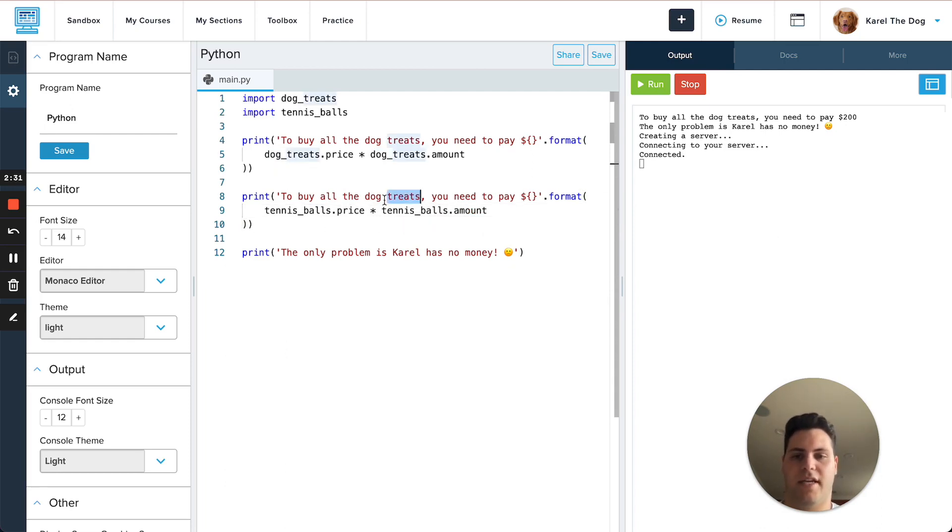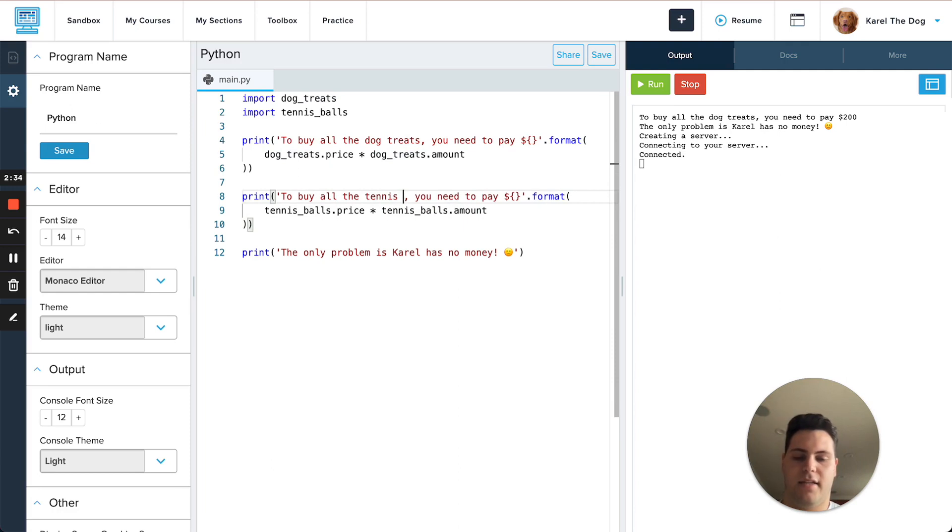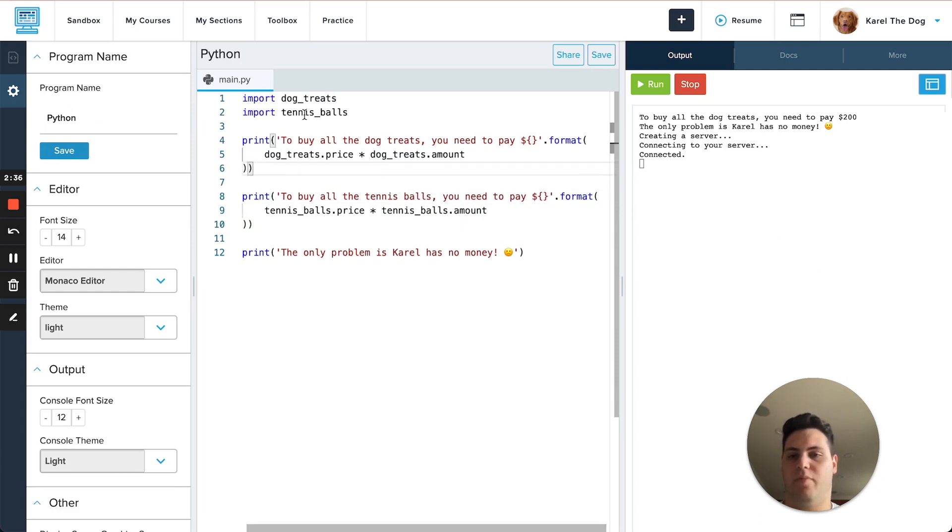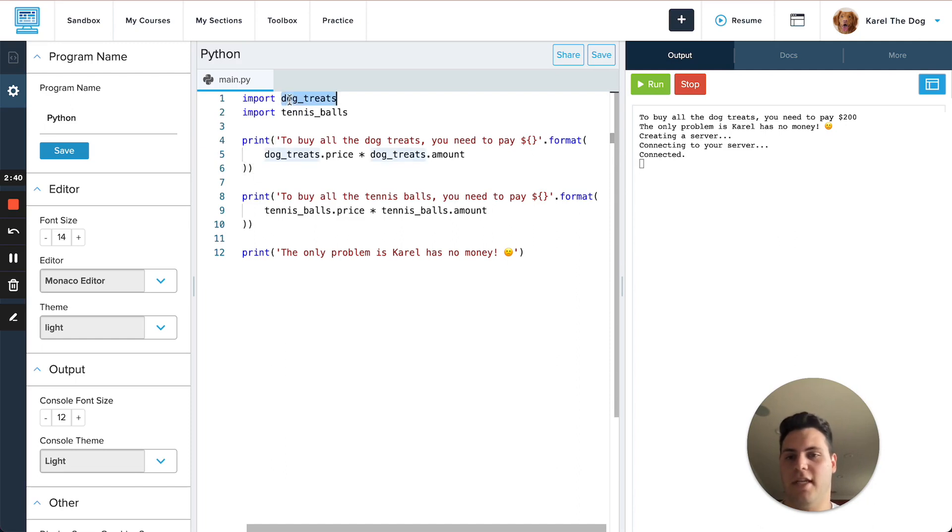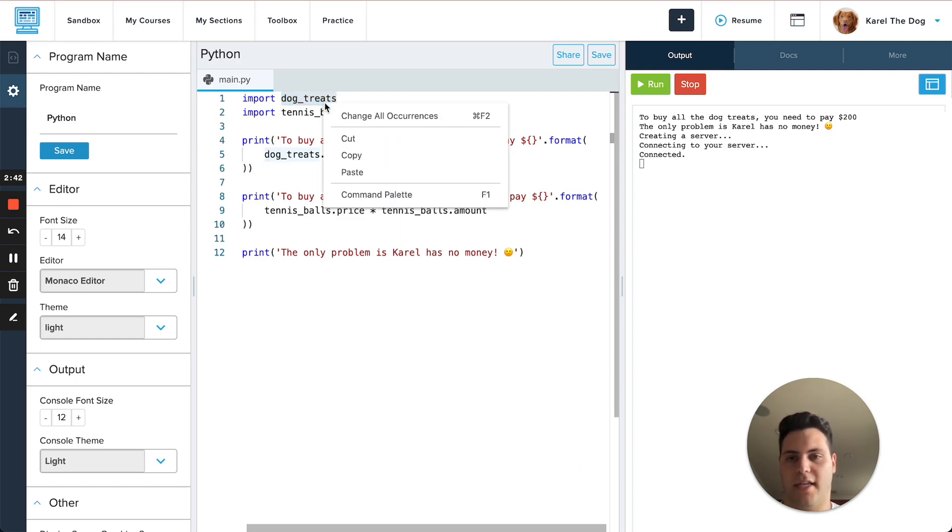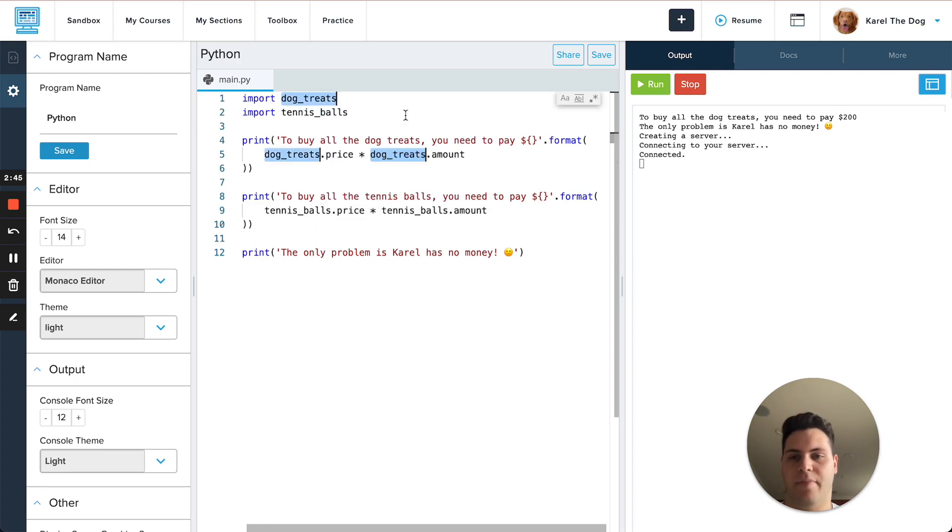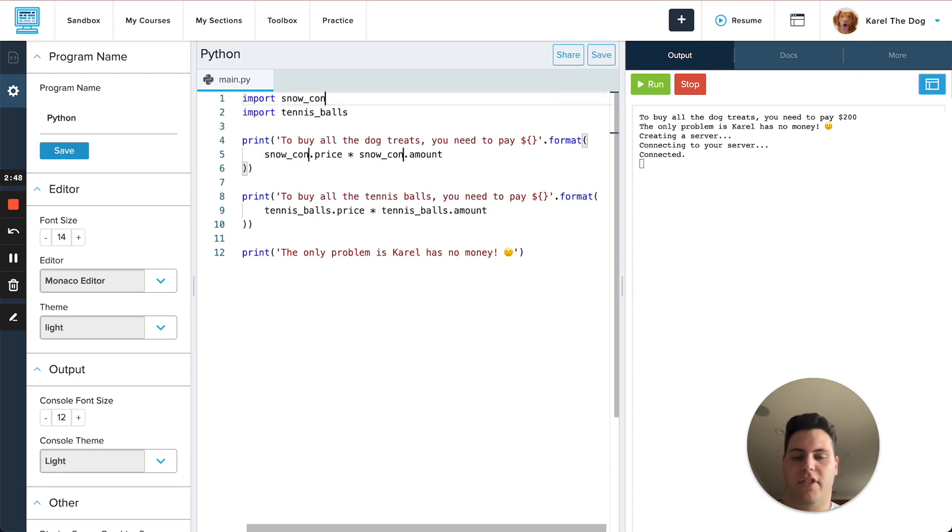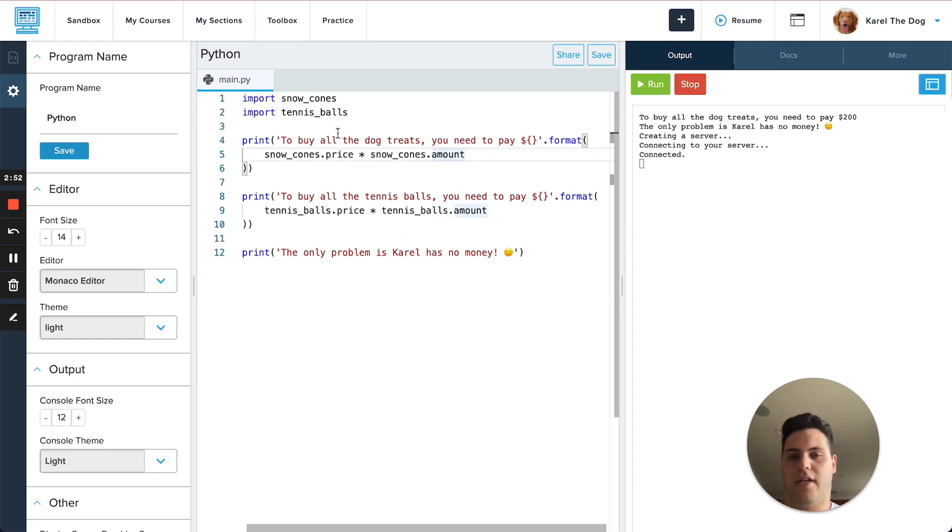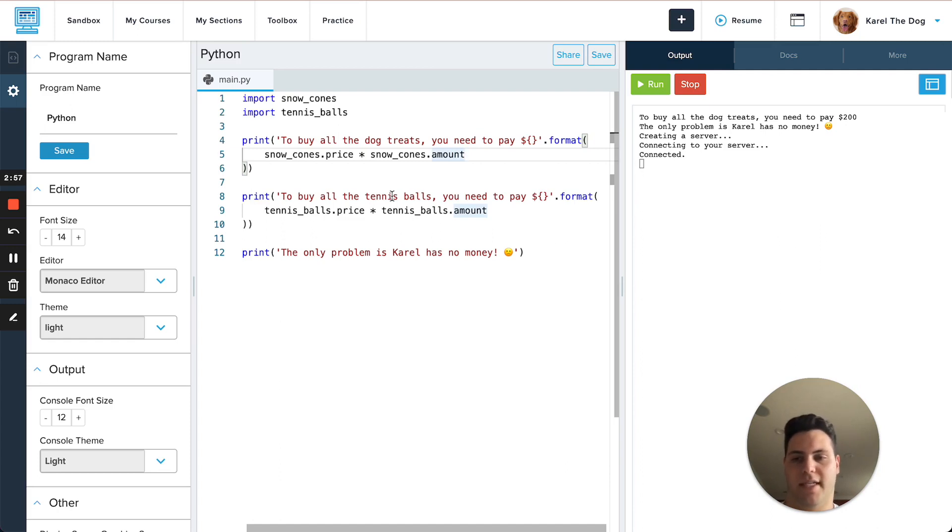Another thing I can do if I decide that I want to rename something, for example maybe Carol prefers snow cones over dog treats. I can highlight one thing, right click it and then I can change all the occurrences of that name and I can rename all of those things, rename those all to snow cones. So the Monaco editor is just an alternative that introduces a few features that make editing your code a little bit easier.